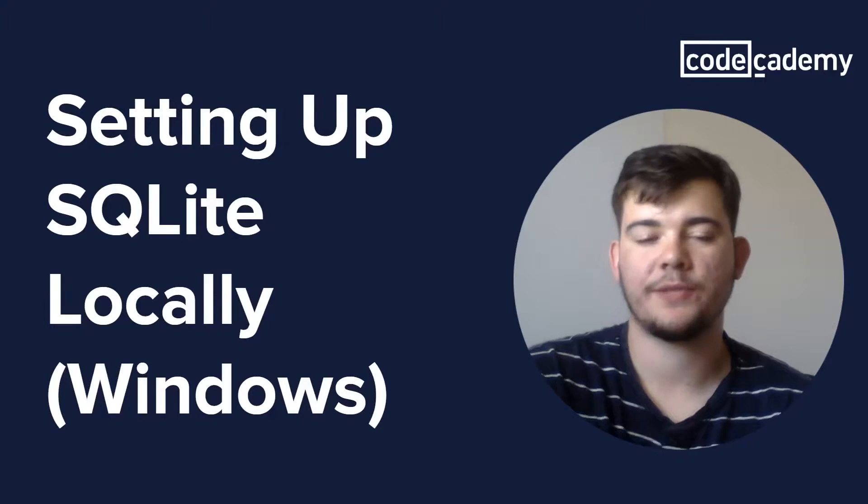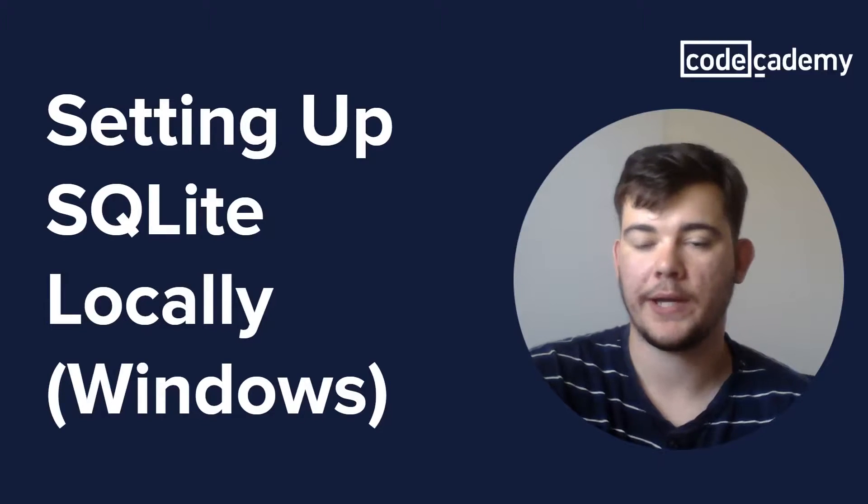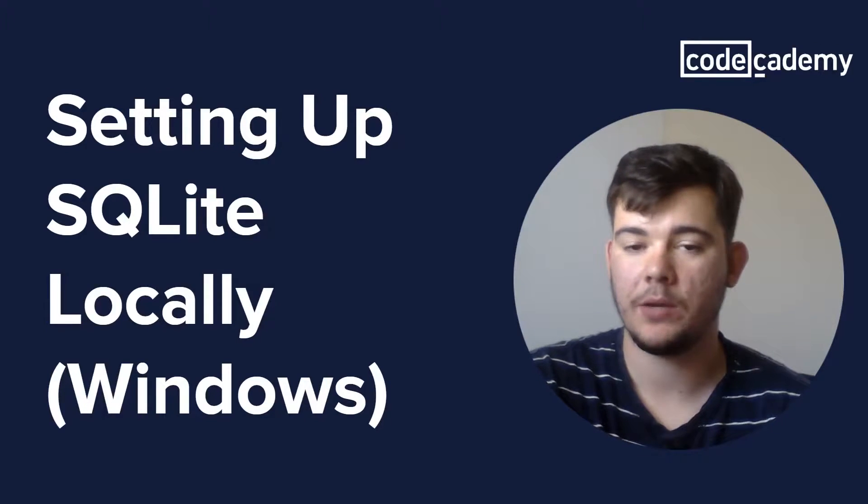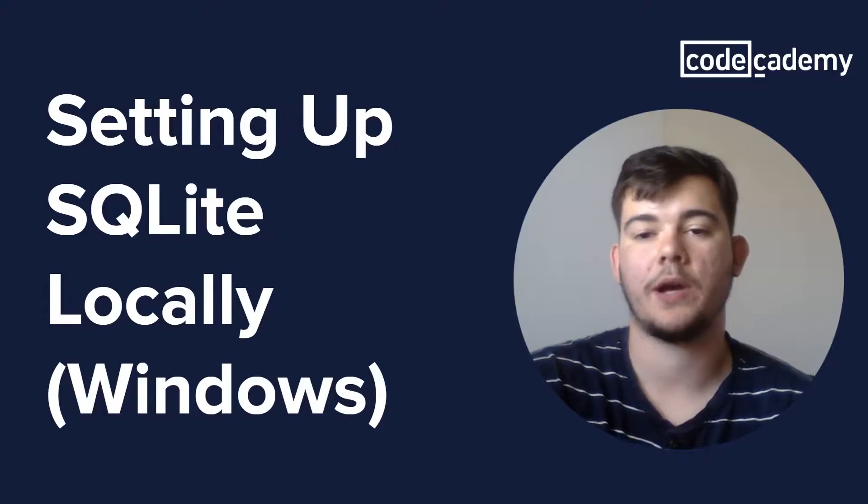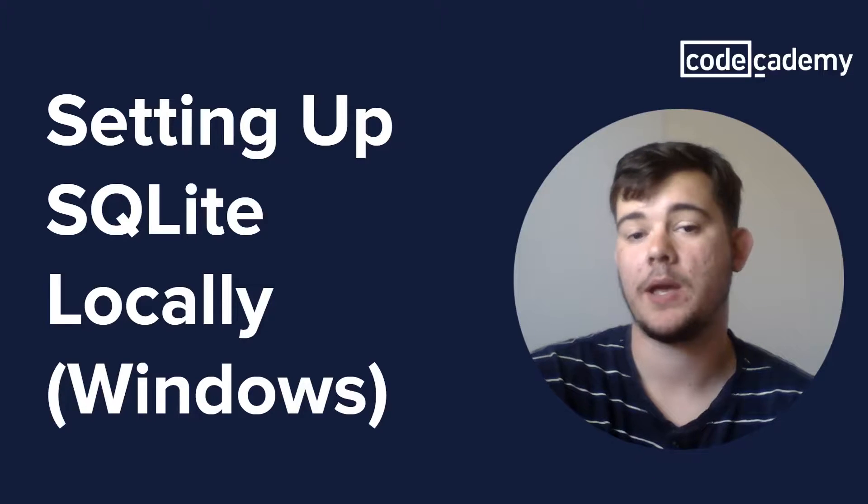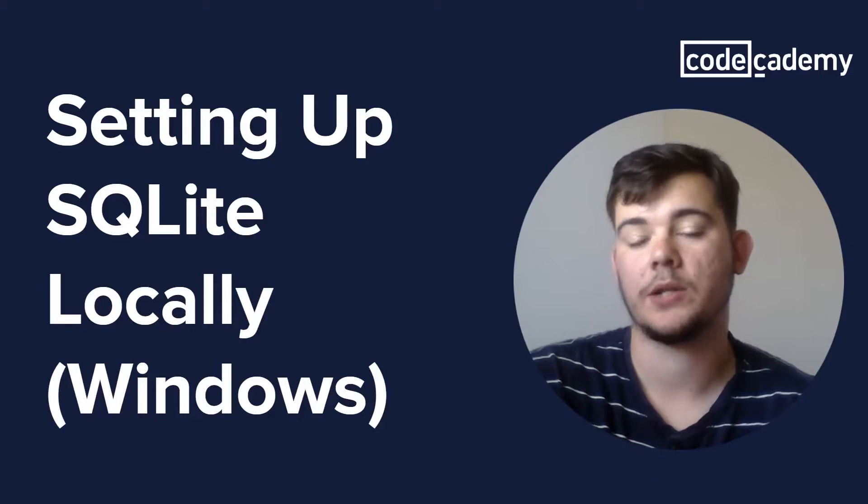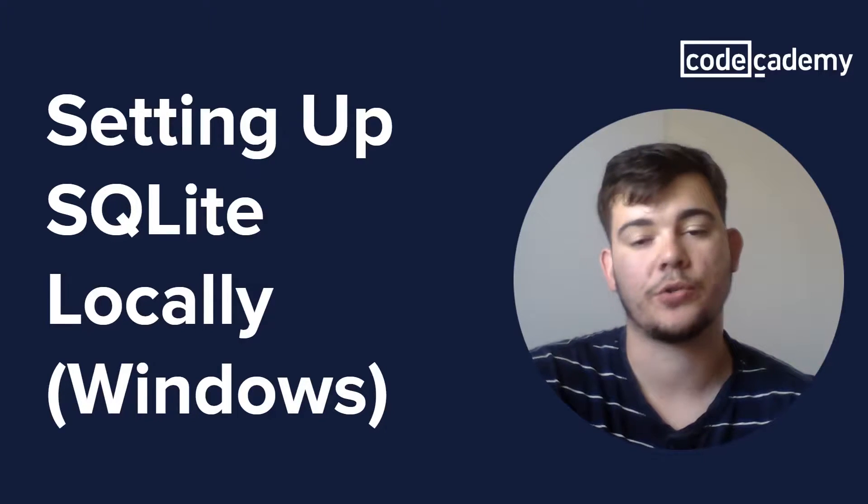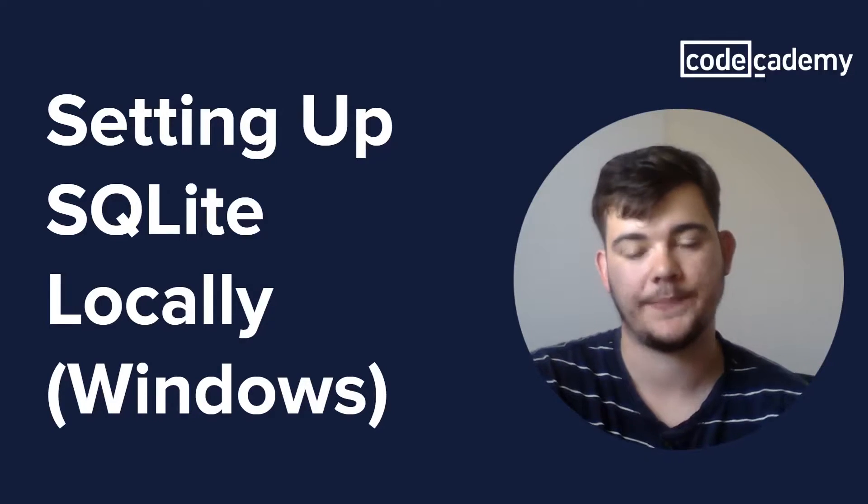Hi everyone, this is Martin for Codecademy and today we'll be going over how to set up SQLite locally on your Windows machine.